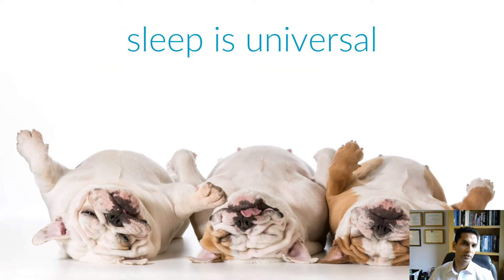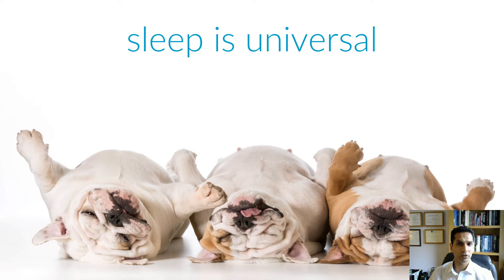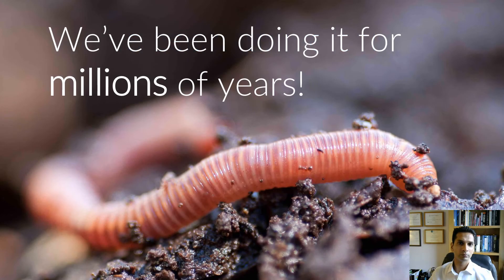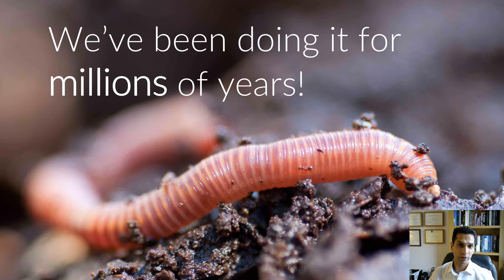Sleep has been and continues to be extensively researched. We still don't fully understand it. But what we have learned is that sleep is universal. Without exception, every animal studied to date sleeps or engages in something remarkably like it. Did you know that worms sleep? Well, they do. And these have been around since the Cambrian period, which means that sleep is at least 500 million years old.